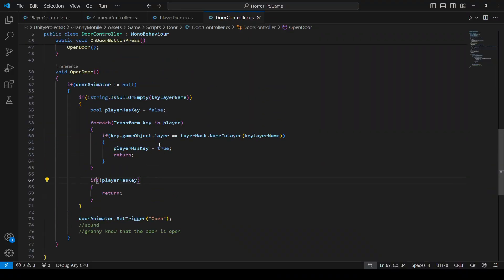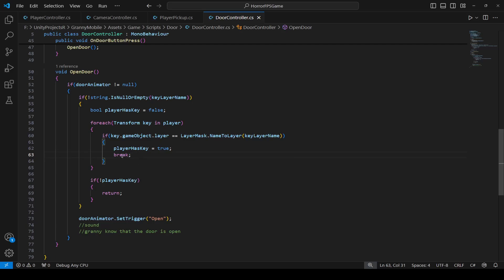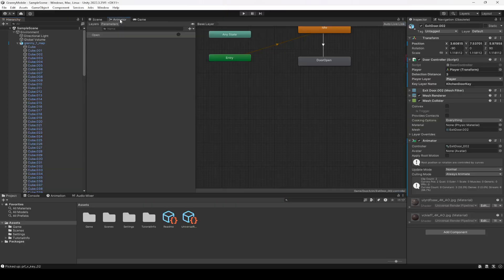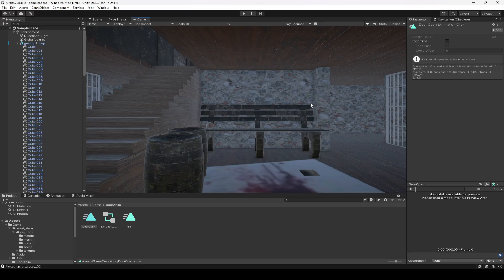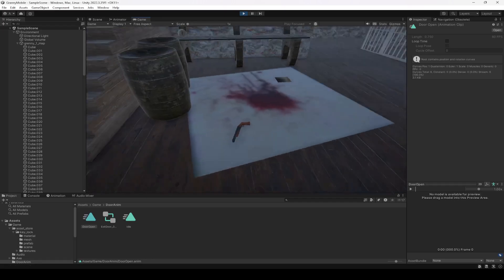The reason the door was not opening is because we typed return instead of break. We don't have to type return, we need to type break right here. Make sure you change this from return to break and save the script. Then get back, select the door, click on animator — the door open animation is set to loop time so we need to remove loop time. Because if we play the game the door will keep opening again and again. We want the door open animation to play just once, so remove loop time.